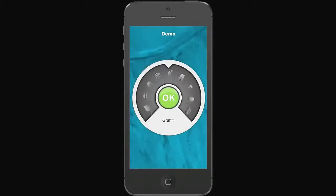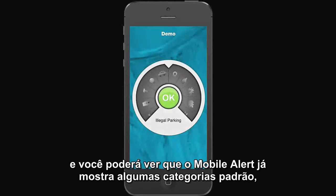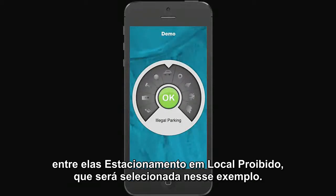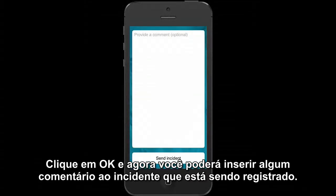After that, you'll be presented with a list of categories, or a wheel of them. Mobile Alert presents you with several default categories, including the illegal parking category. Choose your category and hit the OK button.